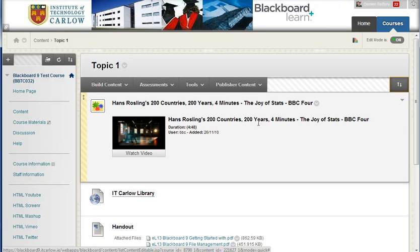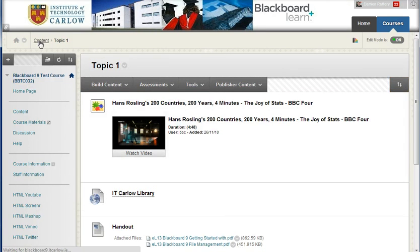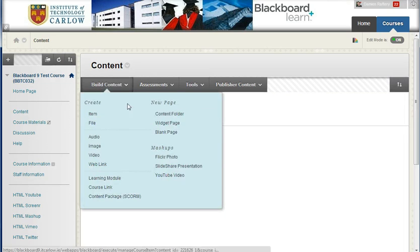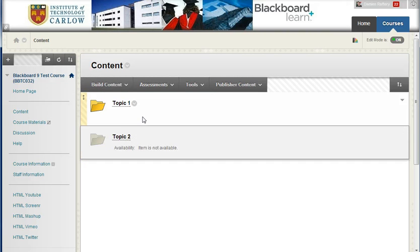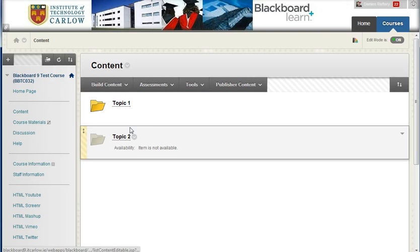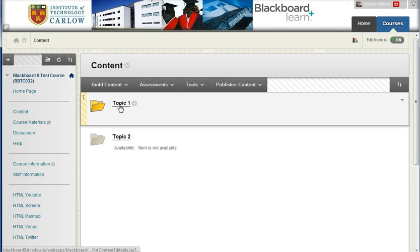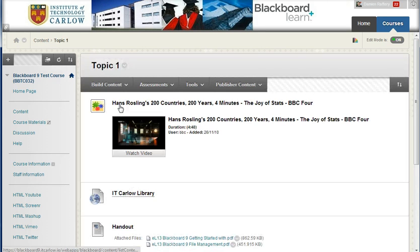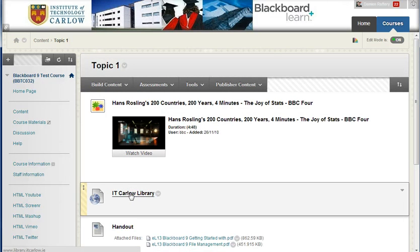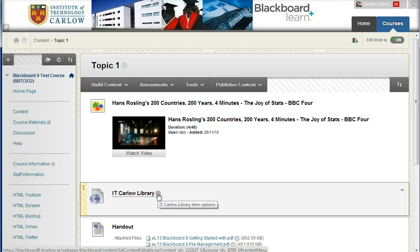When we have them organised, if we go into Content and we see our two folders, Topic 1 and Topic 2, if we wanted to move an item from the folder Topic 1 into the other folder, clicking on Topic 1, we can choose to move the IT Carlow Library link.